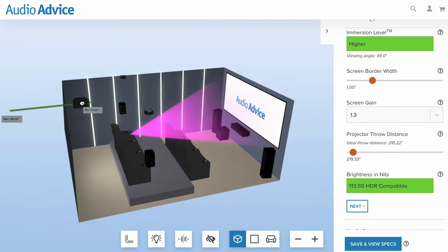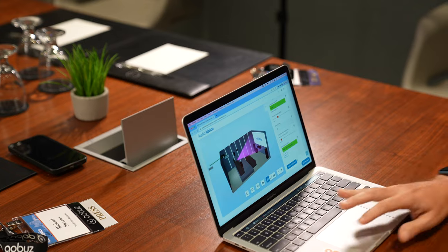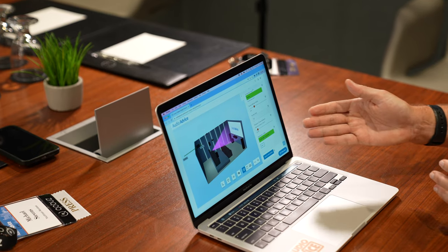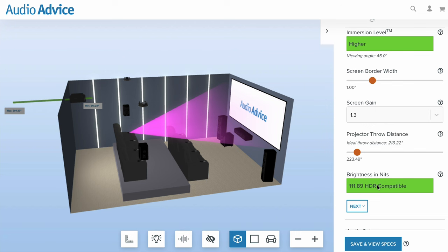Let's say you had three rows and the projector was sitting right over people in a row — too much noise — so you could move it. But it will make sure you don't put it in the wrong position. It also tells you, given where you've put the projector, the gain of the screen, and the size of the screen, what your nits are, and it will tell you if you're in spec for HDR or not. If you dropped to a less bright projector, this would now tell you at that throw distance that you've got to use a brighter projector.